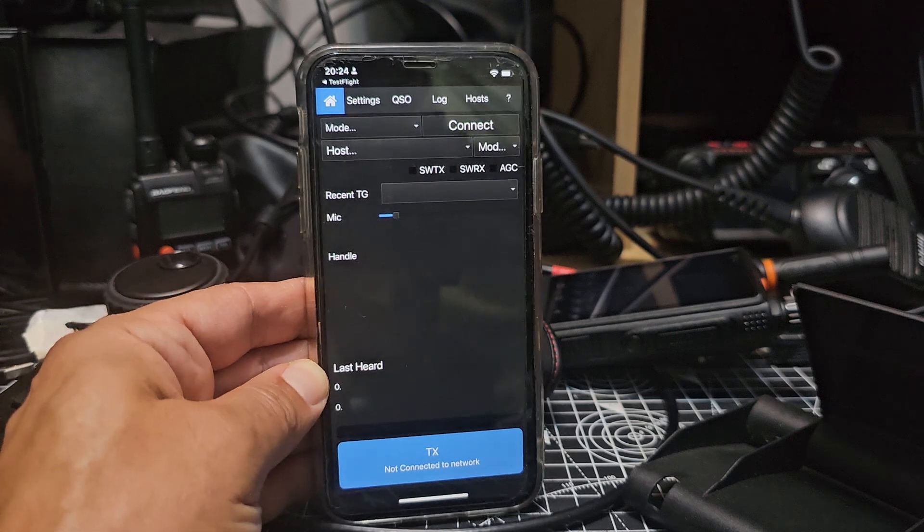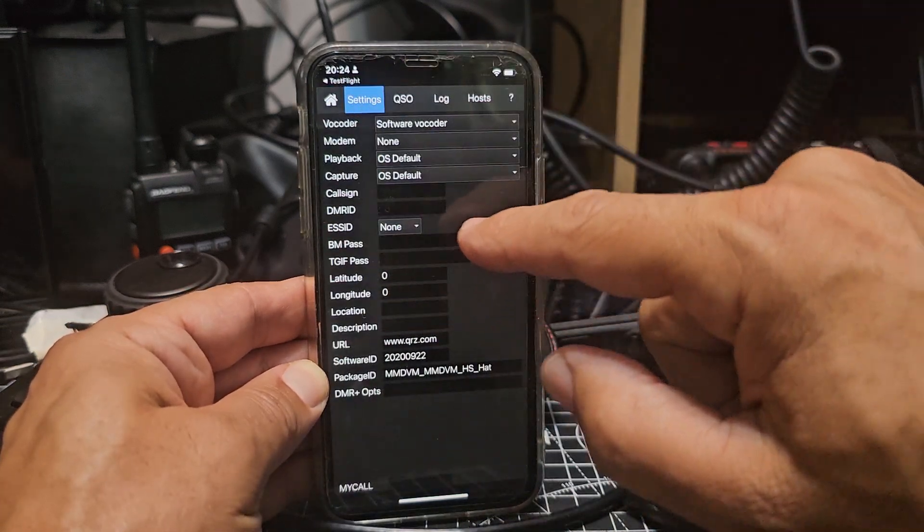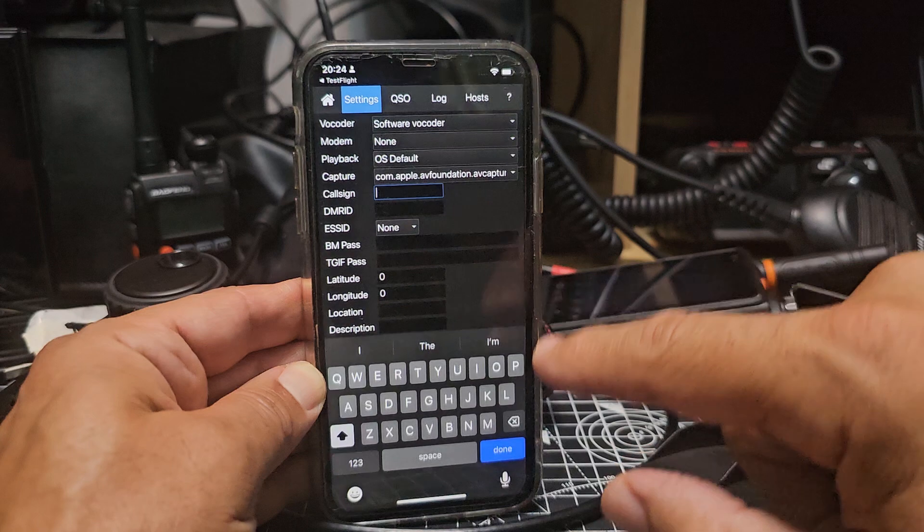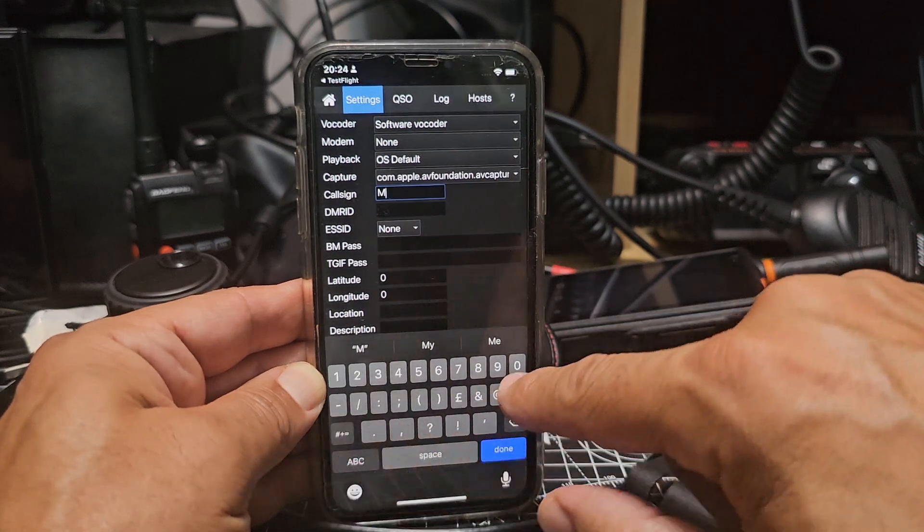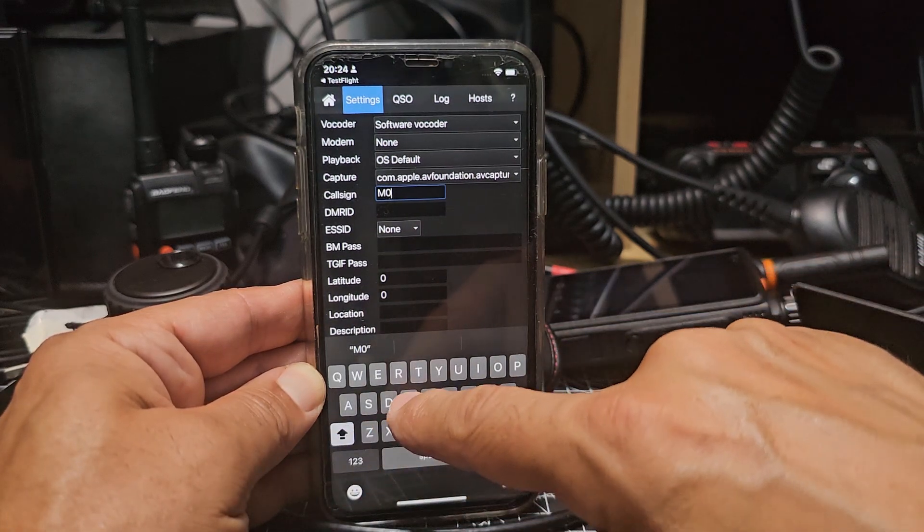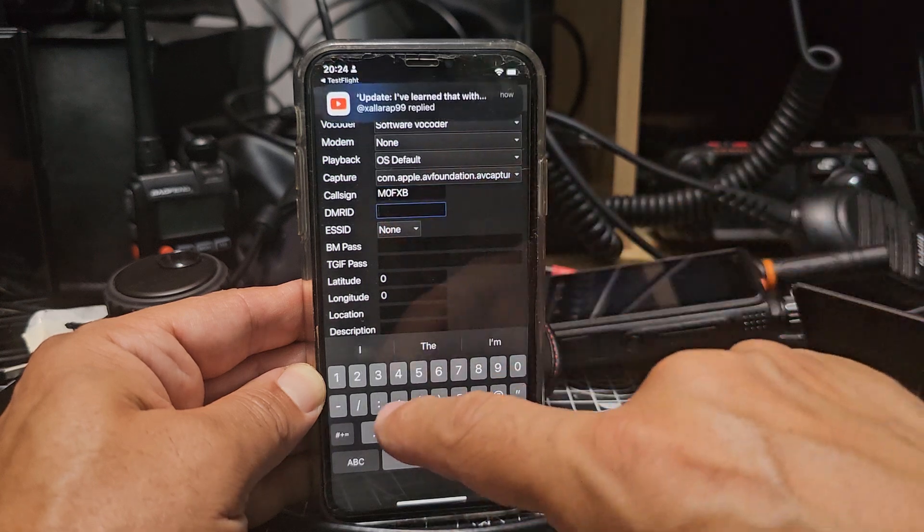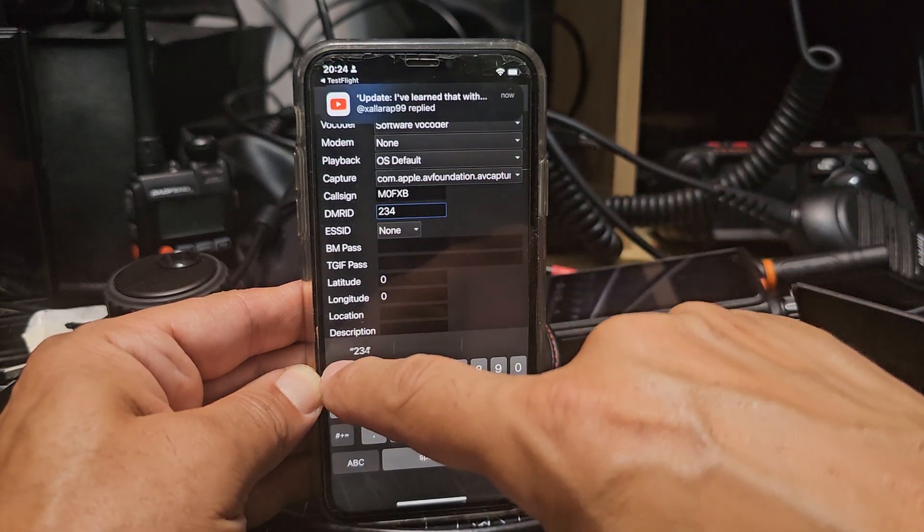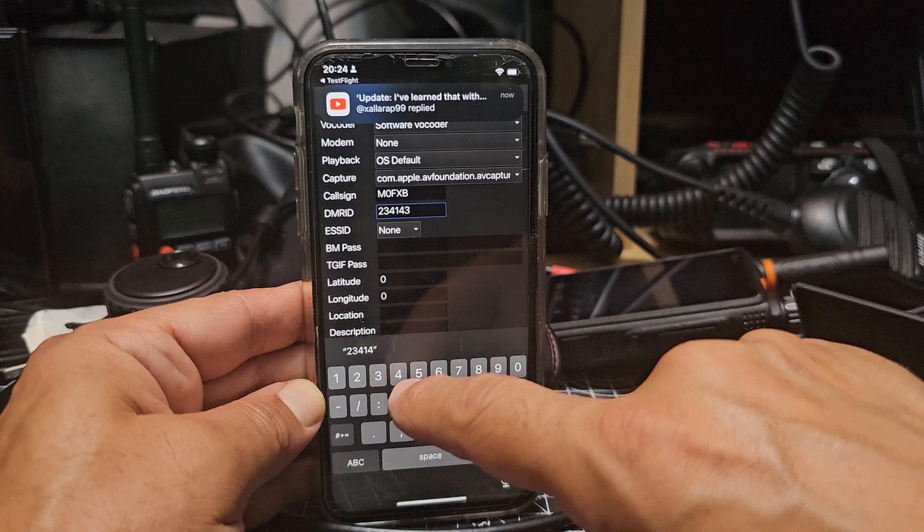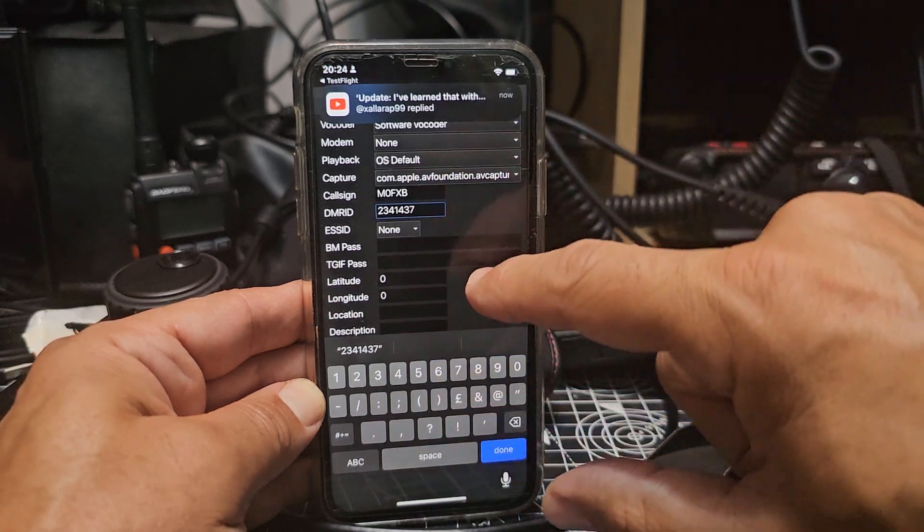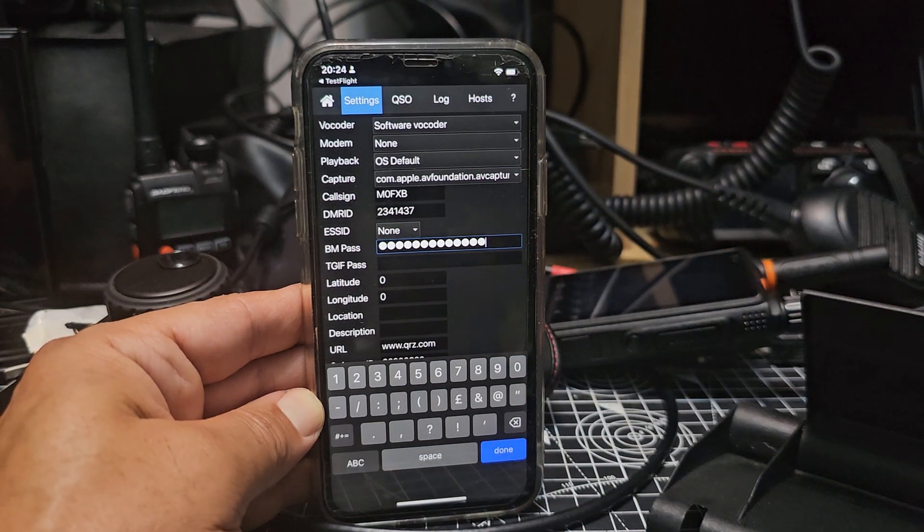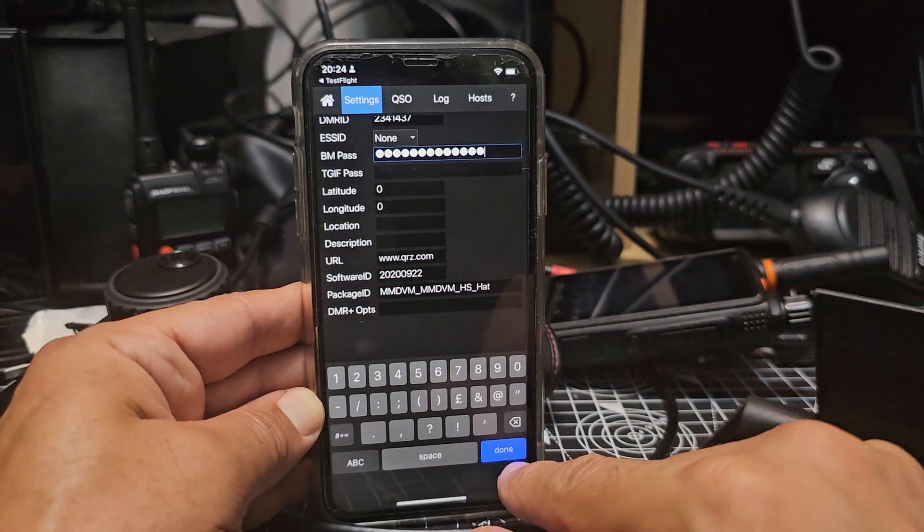Let's put in our ID. We'll go to settings and we're going to put in our call sign here: M0FXB, and 2341437. I'm going to put in my Brandmeister password, which is now in. Done. Hopefully I got it right.